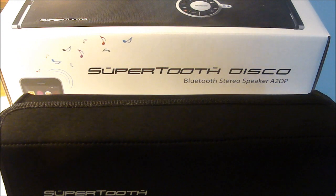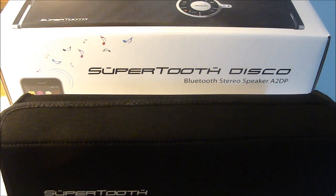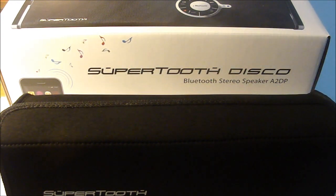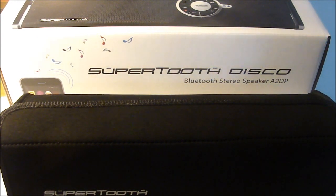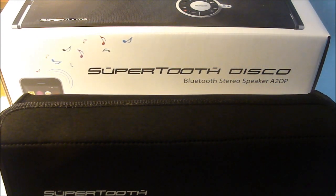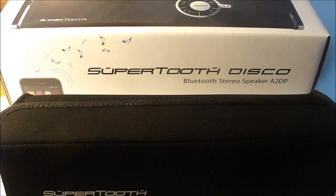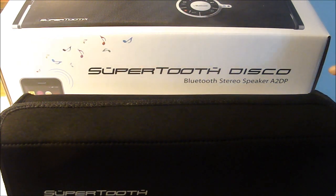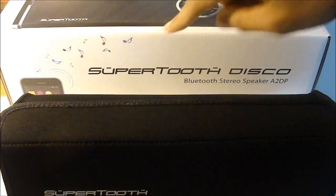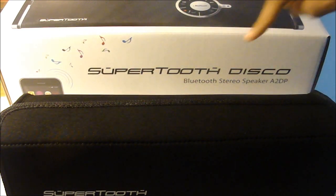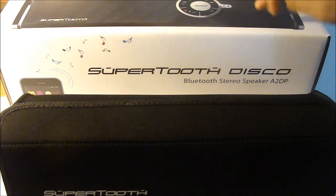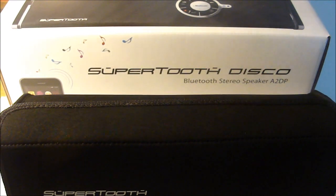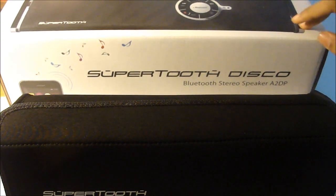Hey guys, it's ProgReviewers here and today we'll be taking a look at the Bluetooth stereo speaker A2DP from SuperTooth Disco.